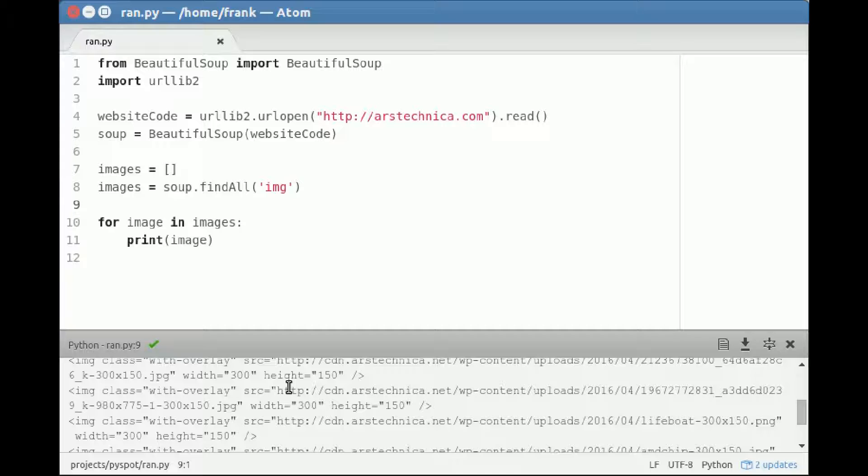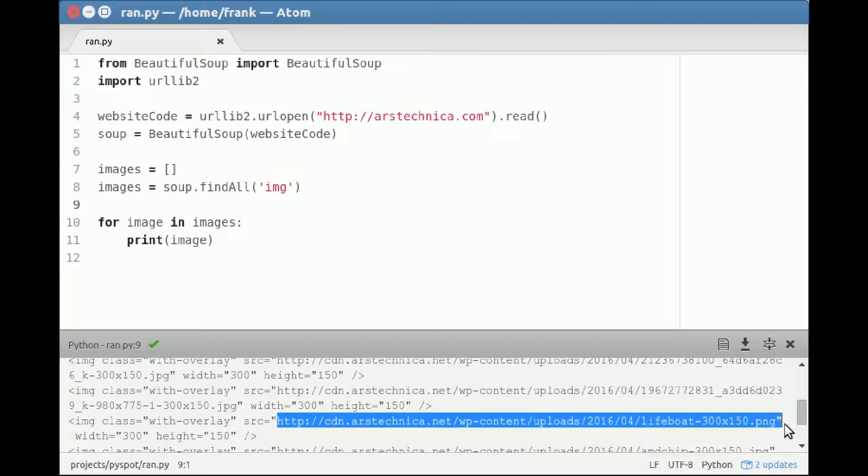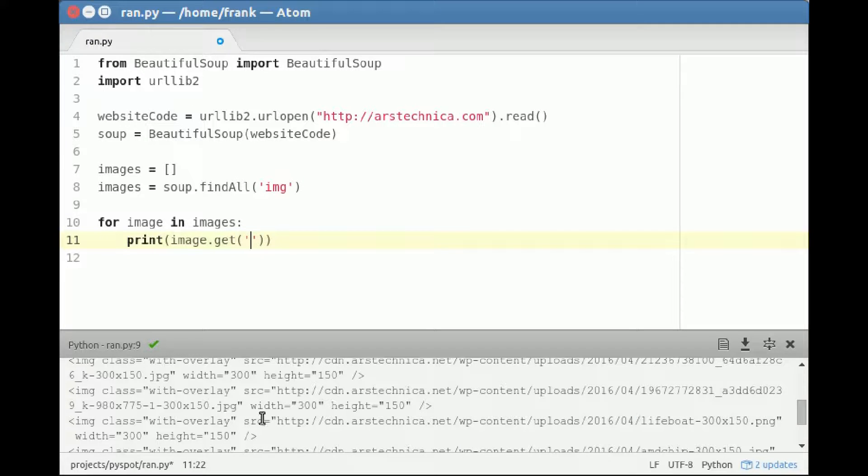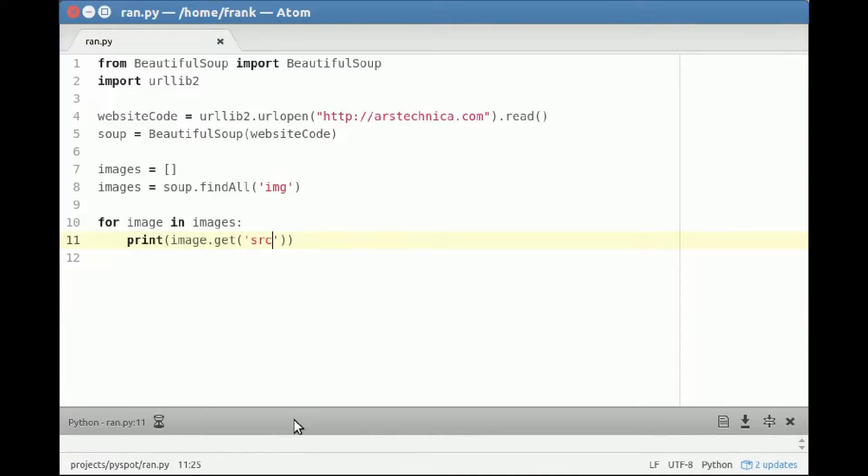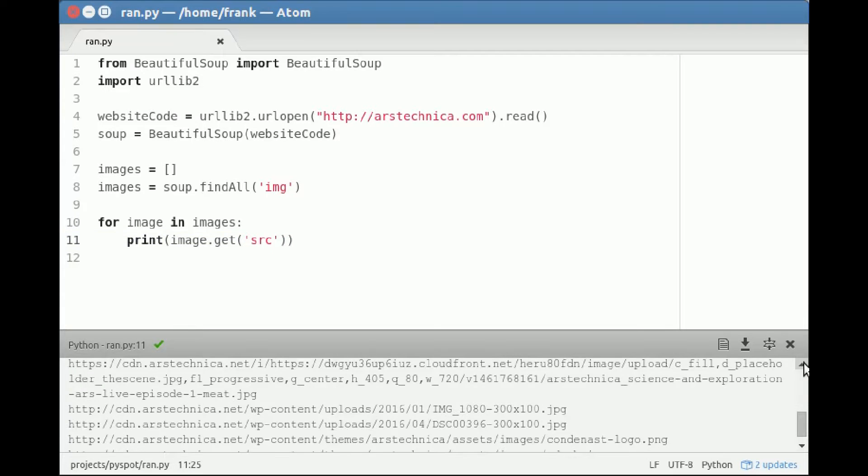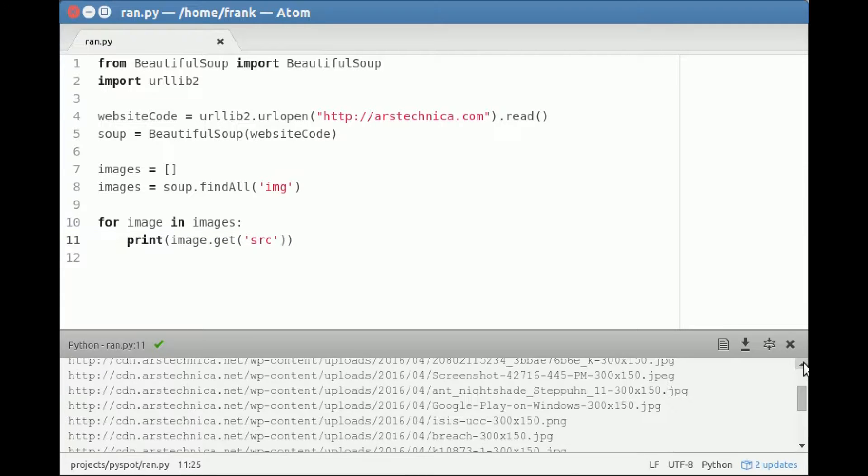It's okay, but you might want just the filenames - the direct filenames of the images appearing on the website. We can specify an additional parameter here to get what's in the source. There we go - we have the direct links to the images on that website.